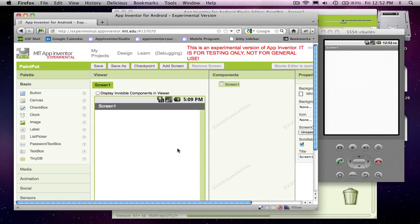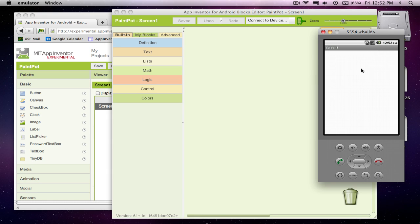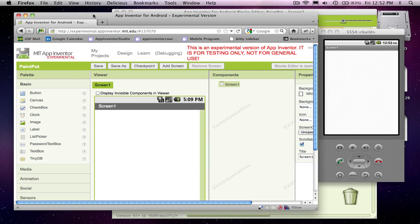I'm going to show you how to build a painting program with App Inventor and I've got three windows open in App Inventor. I've got my component designer, I've got my blocks editor where we'll show the behavior of the program and I've got an emulator. So let's get started.